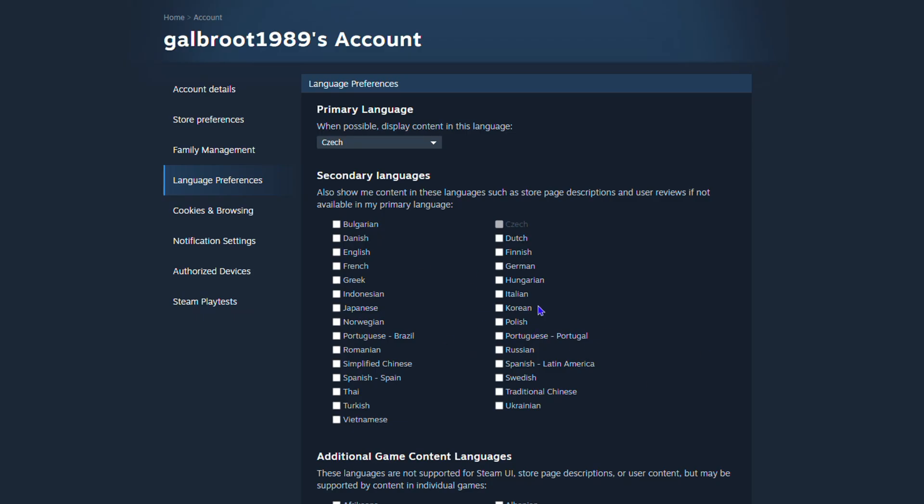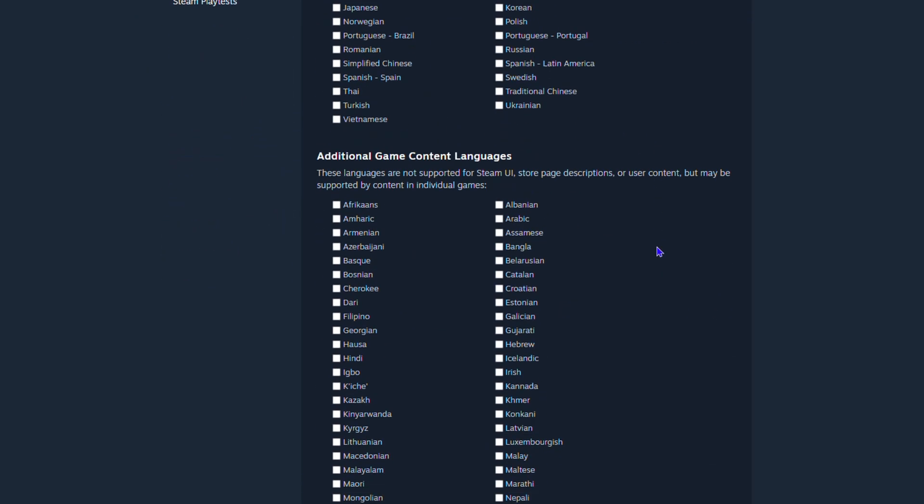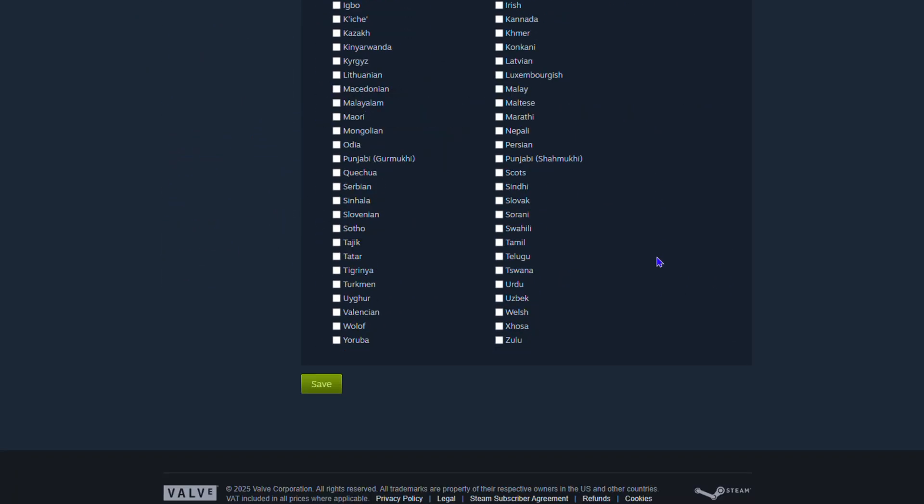This is up to you. You can choose whichever you want. As you can see here, the secondary language will also be selected as your primary language. You can see it's shown here as well, but you can also choose others. Once you're satisfied, scroll to the bottom.